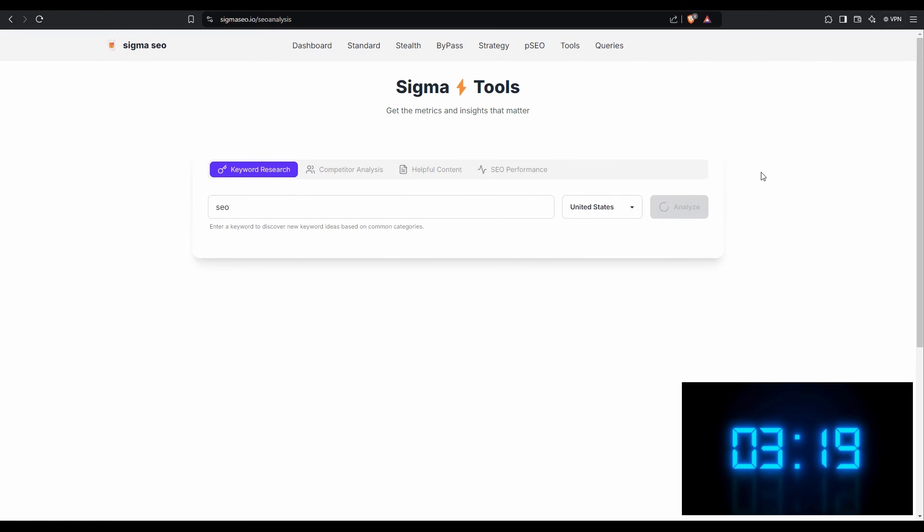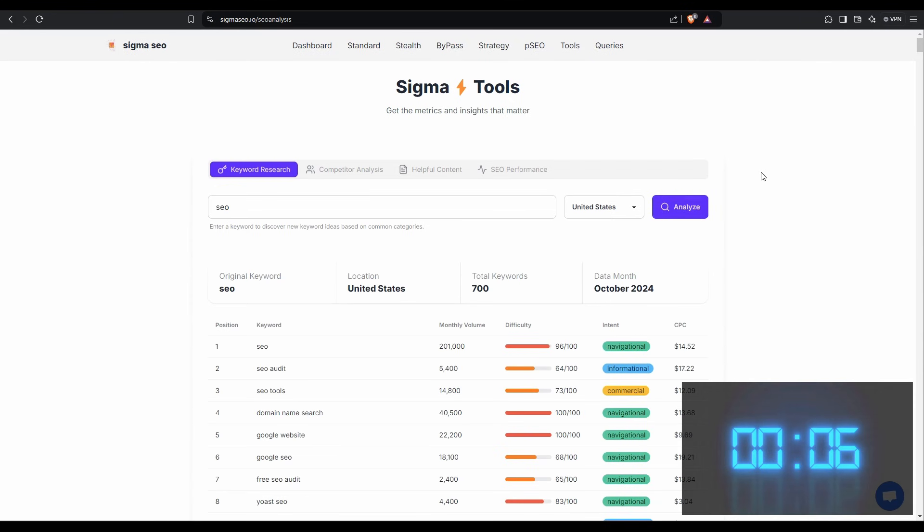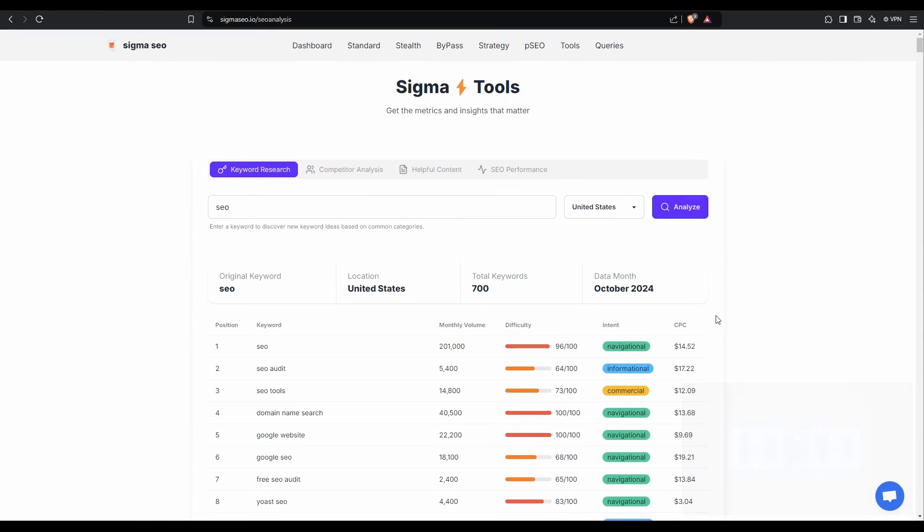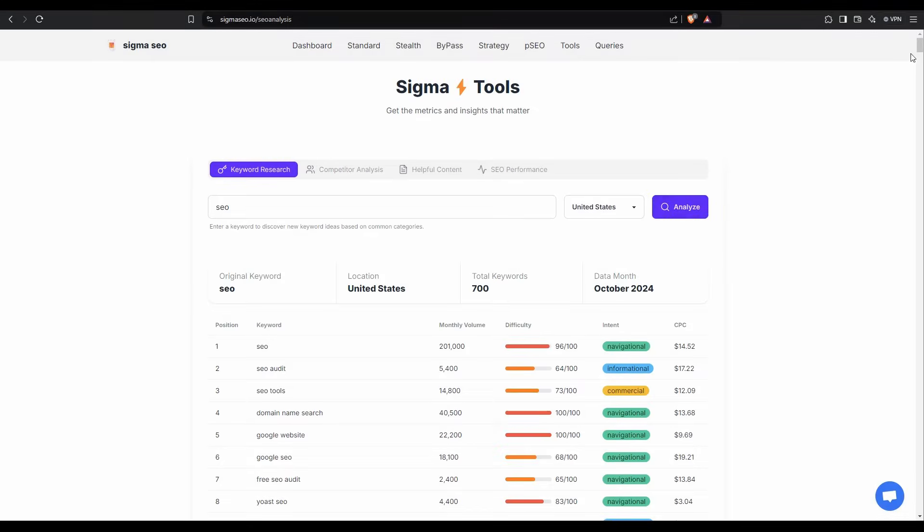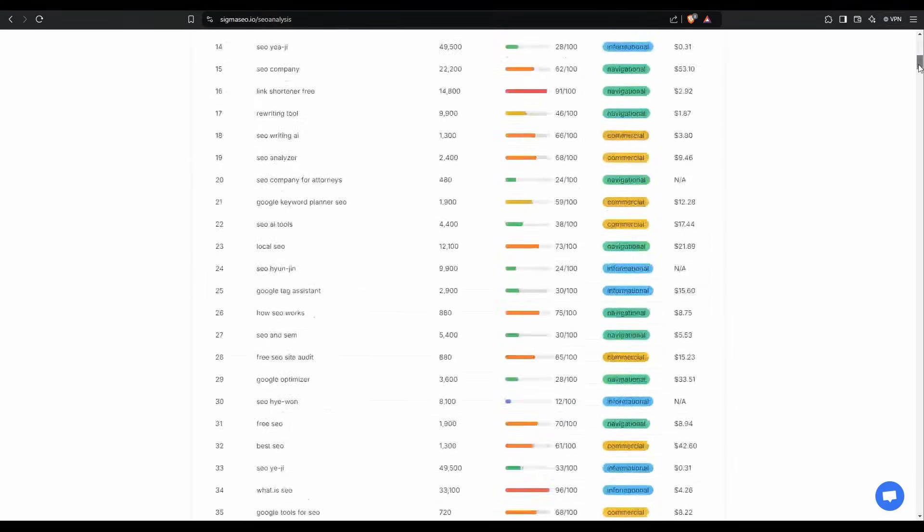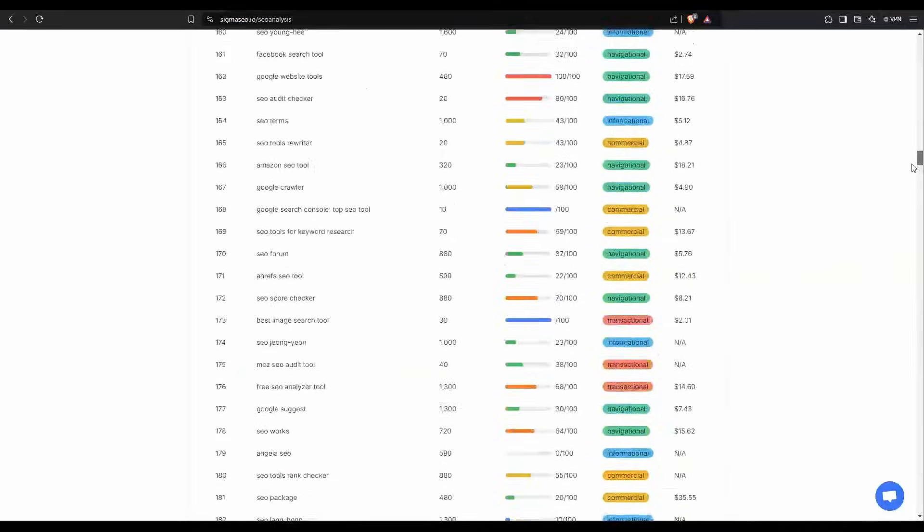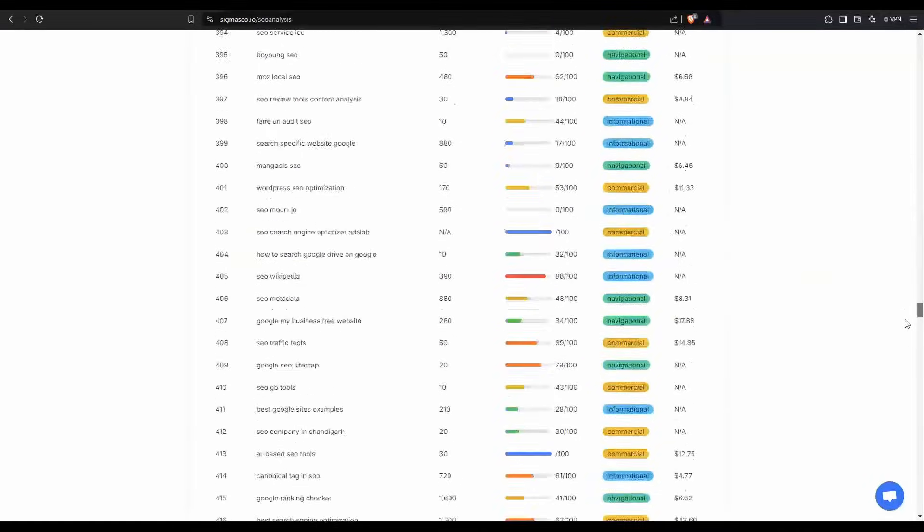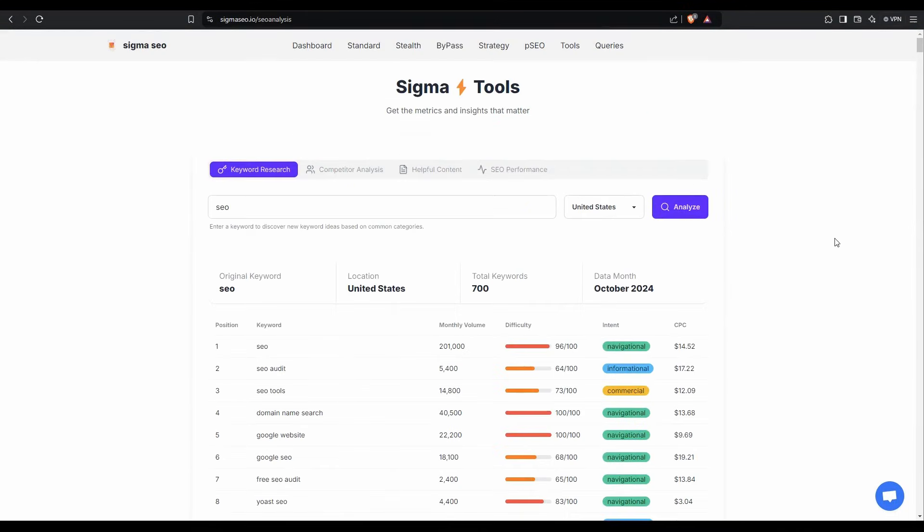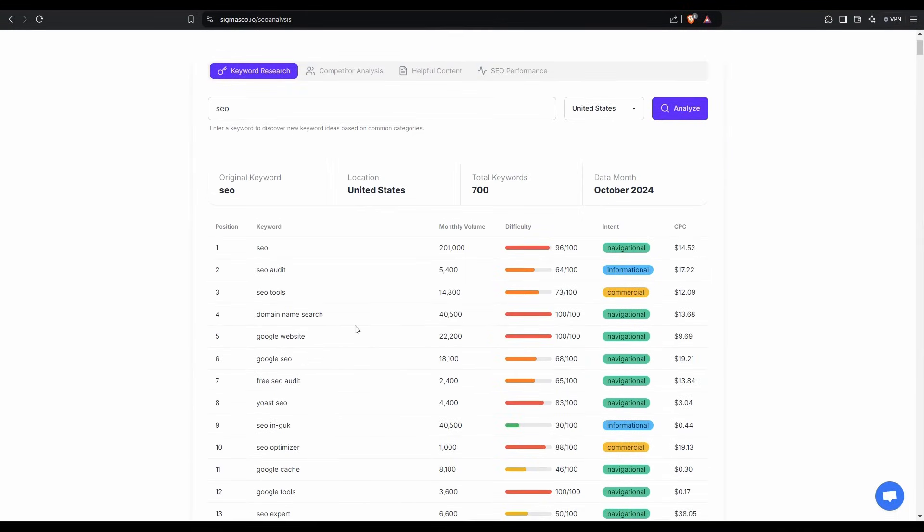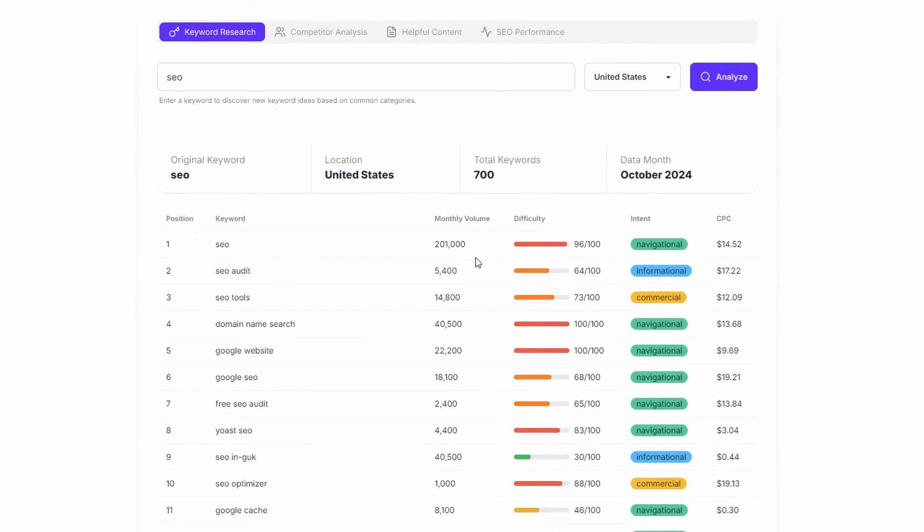So if we hit analyze, there we go. That is real time. A couple of seconds. Now it is listed out for SEO. It's given us 700 keywords. And if you scroll down, you can see there is hundreds of them being returned. Now I'll just go back up the top, just run through it.